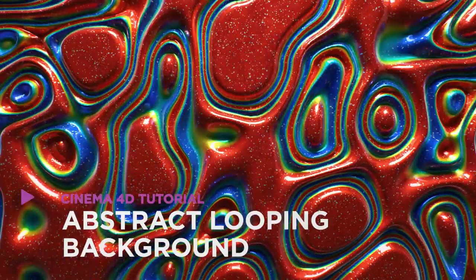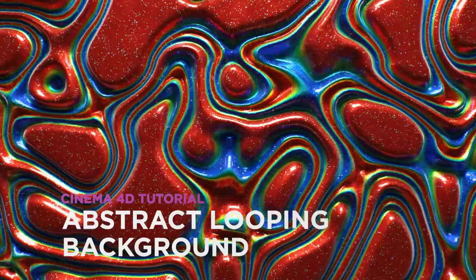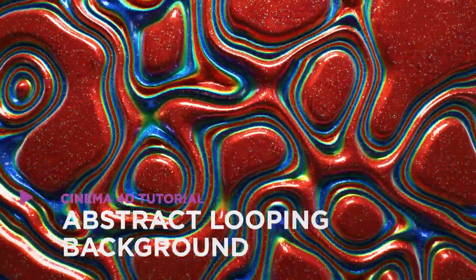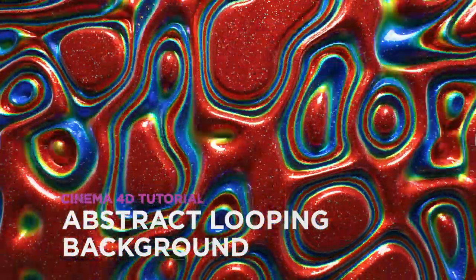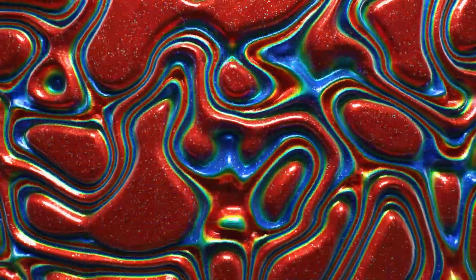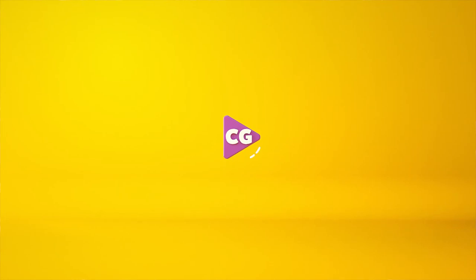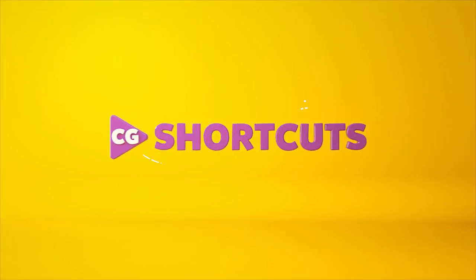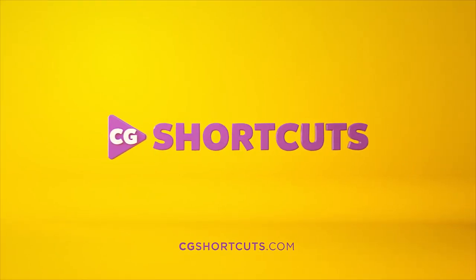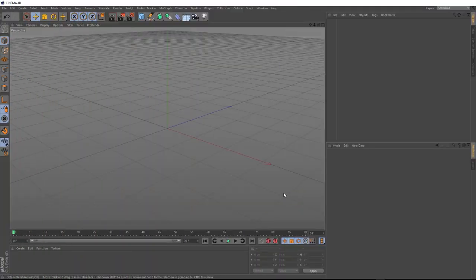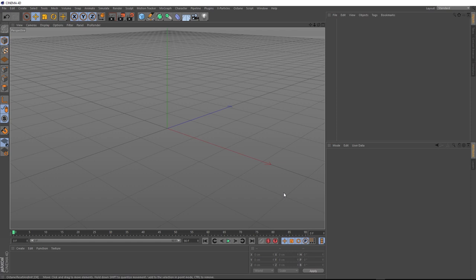Hey, it's Dave from CGShortcuts. Today, we're gonna do this. We're creating an abstract looping background in Cinema 4D. Okay, the first thing we want to do is set up our scene.